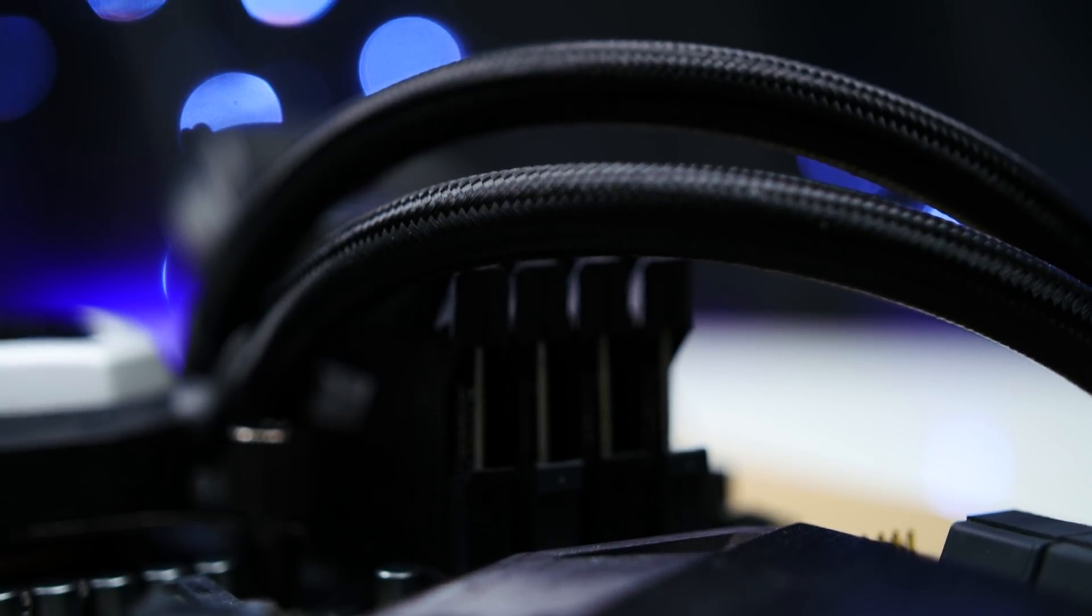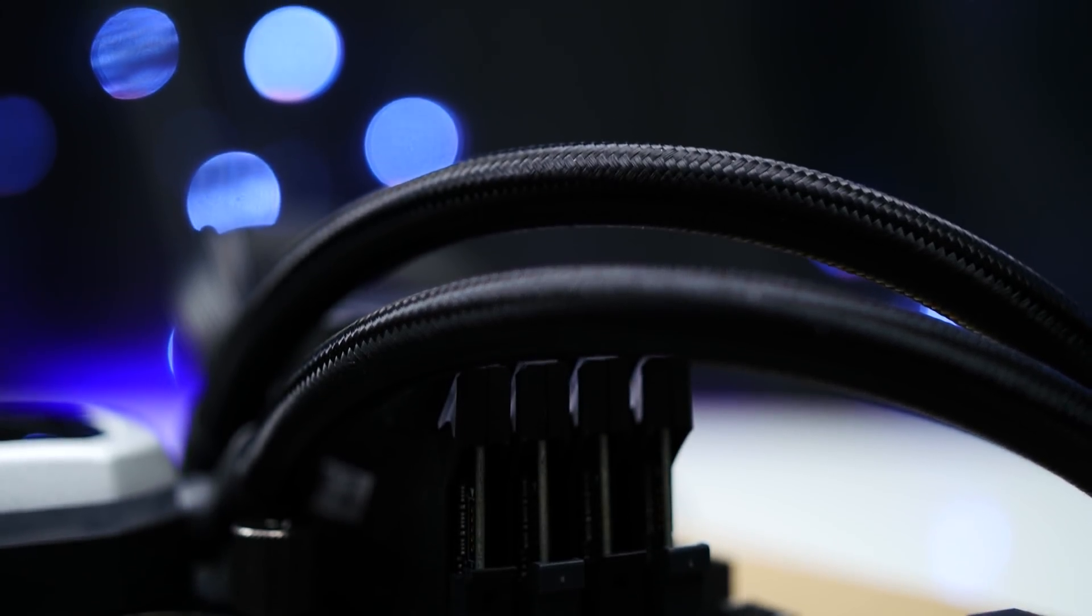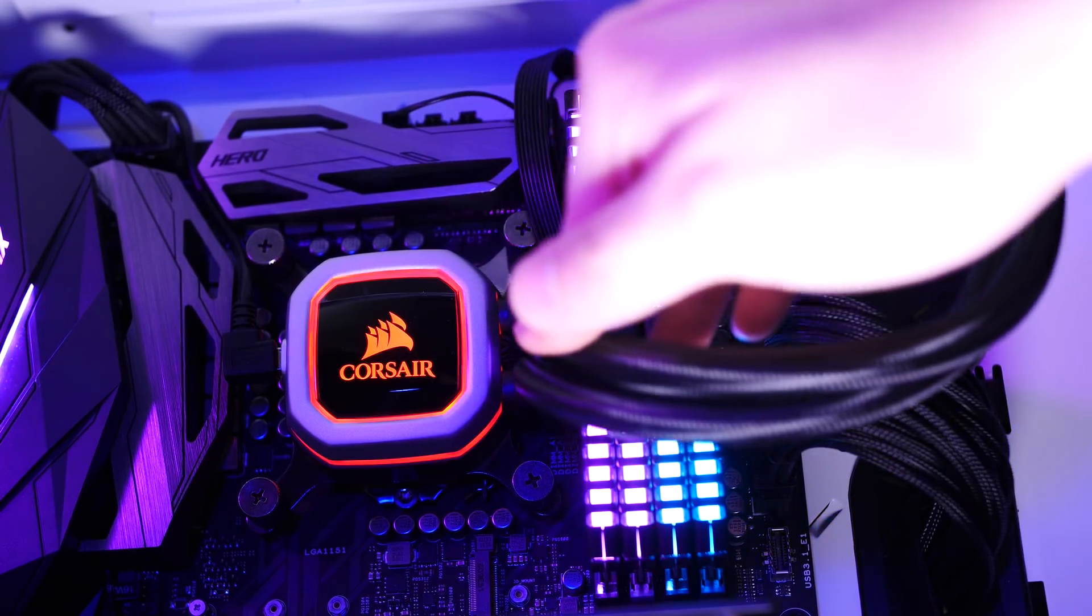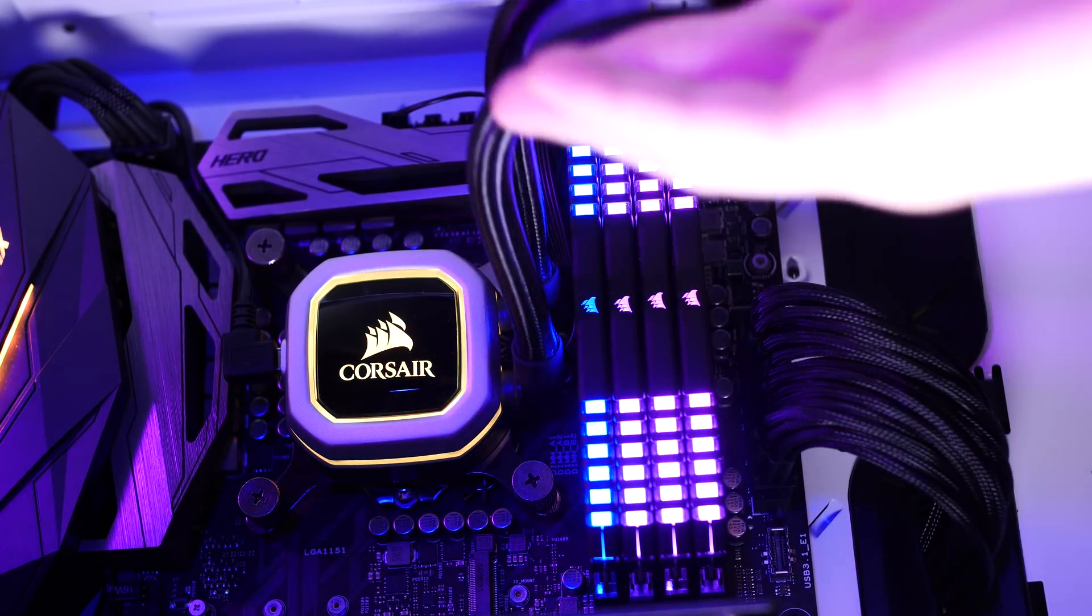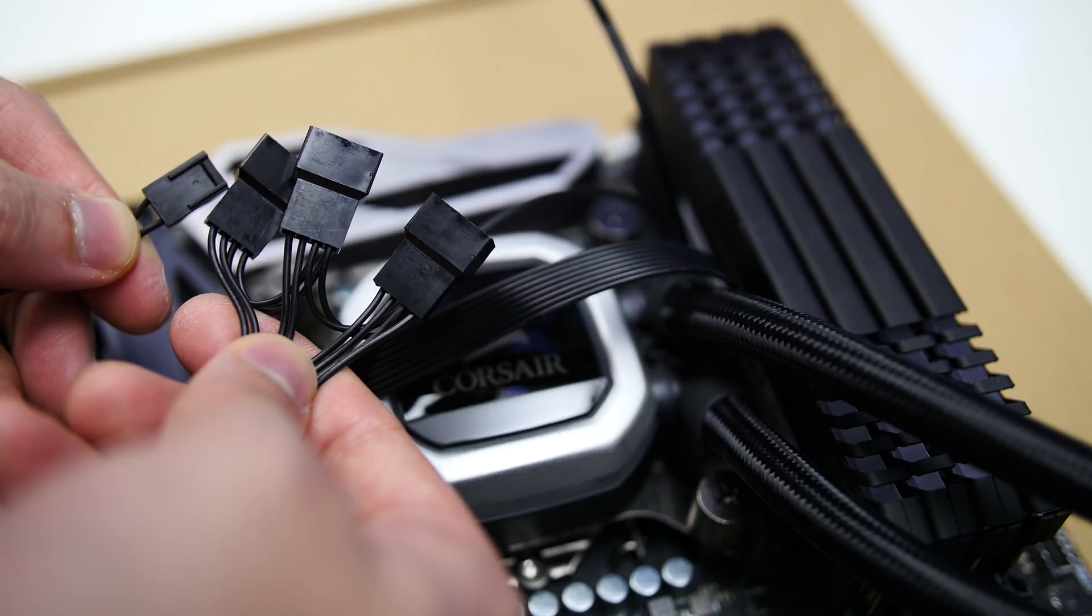Attached to that, you'll find flexible sleeve tubing that I particularly like. It's fairly simple to route, it doesn't seem to kink easily, and I'm seeing no issues with RAM clearance on my Maximus 9 Hero motherboard.